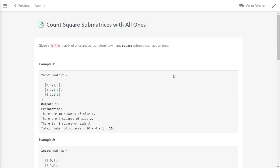Hi everyone, today we are going to do the daily challenge in LeetCode. This program is count square submatrices with all ones.